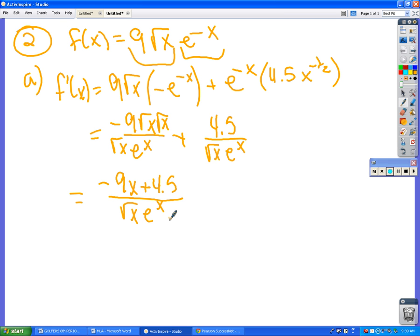So that is our derivative. How do we use that to find the intervals on which f is increasing? We're doing the sign chart thing.